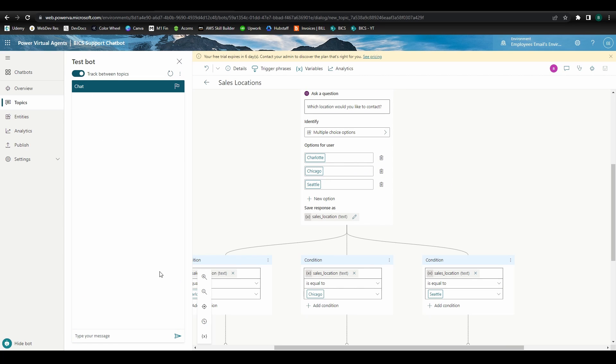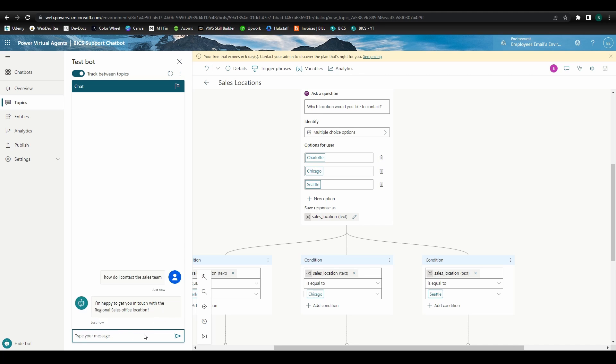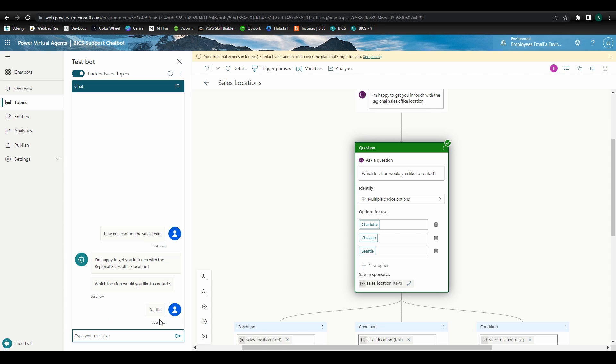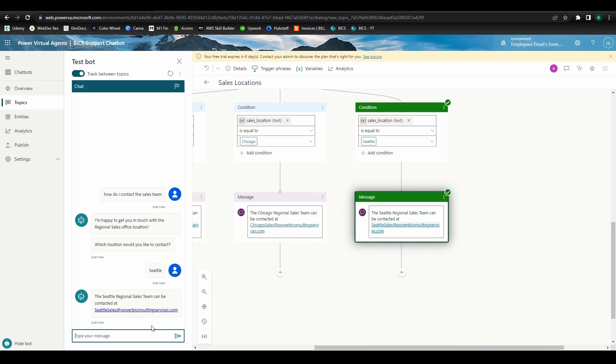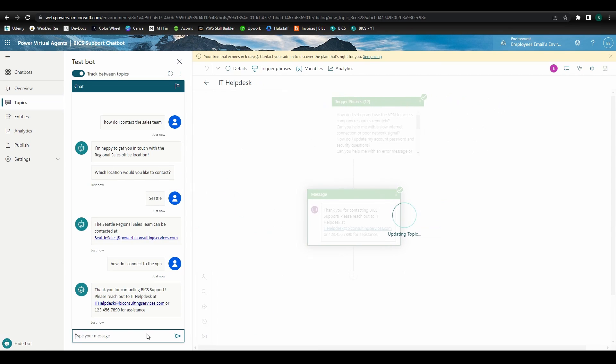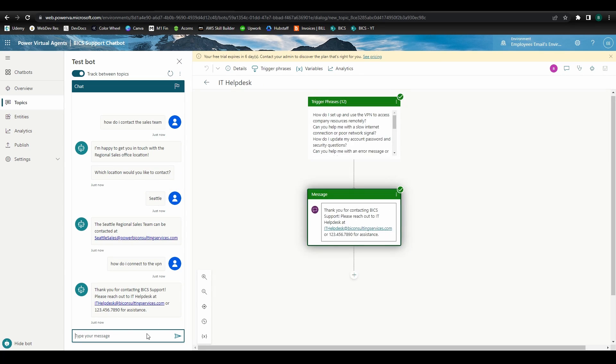Something the test bot provides that I've found helpful is the ability to follow along as the bot changes topics. By switching this feature on, we can watch as the bot navigates through the sales locations topics and answers our question, then switches over to the IT help desk topic when our question triggers that flow. This can help you diagnose process and phrase issues.